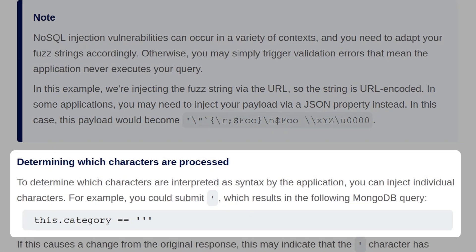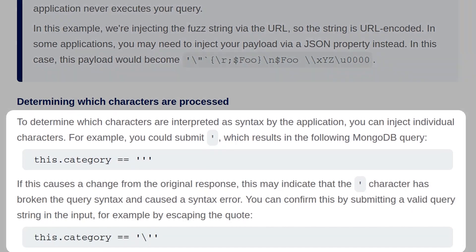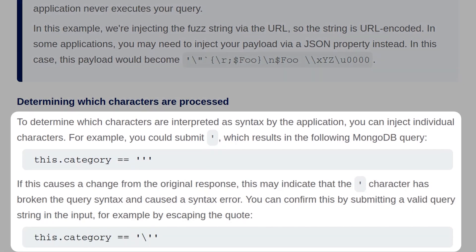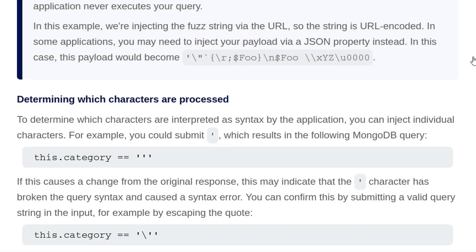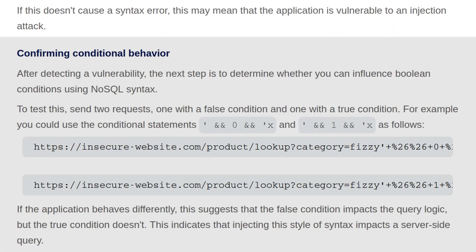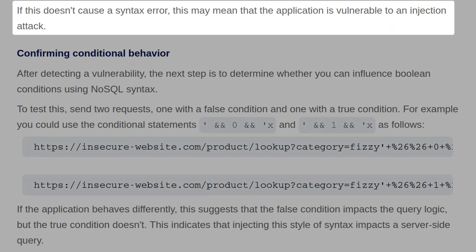To determine which characters are interpreted as syntax by the application, you can inject individual characters. So, for example, you could submit an apostrophe, which results in the following MongoDB query. And if this causes a change from the original response, it might indicate that the apostrophe character has broken the query syntax and caused a syntax error. You can confirm this again by submitting a valid query string in the input, for example, by escaping the quote. If this doesn't cause a syntax error, it might mean that the application is vulnerable to an injection attack.